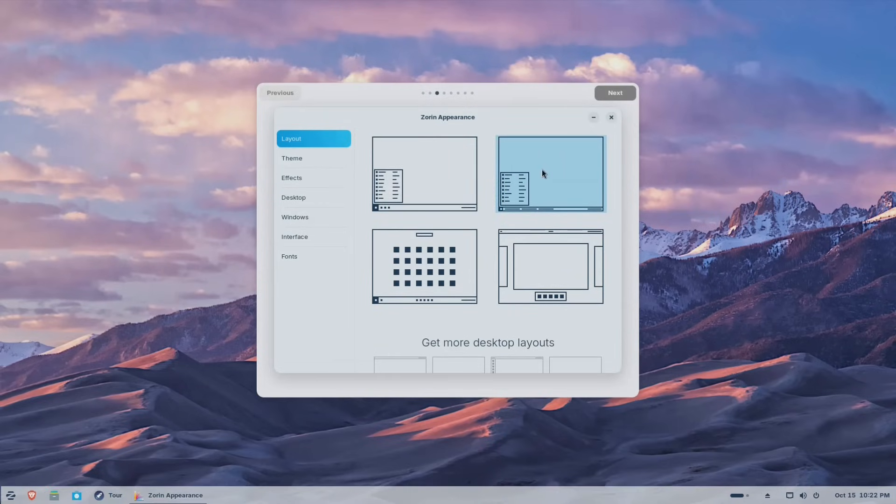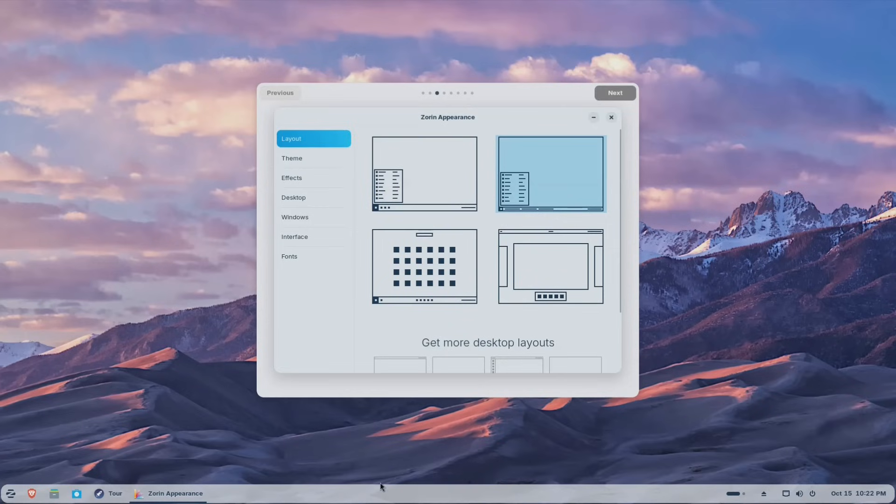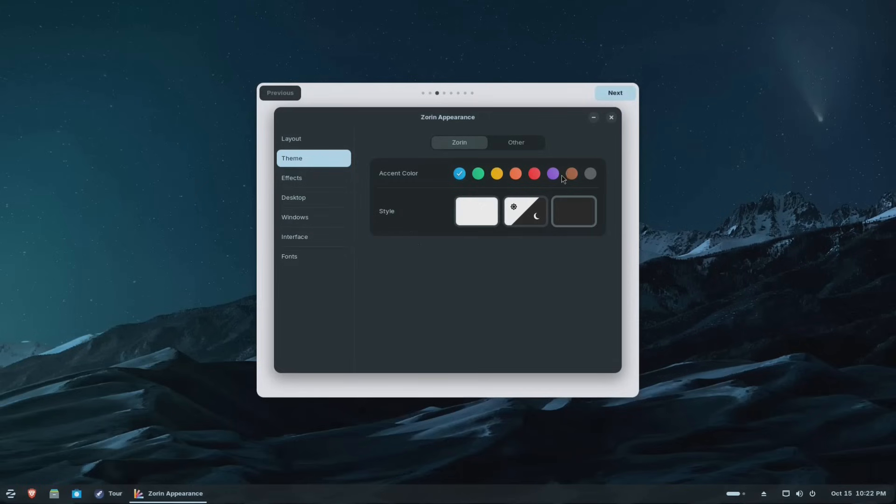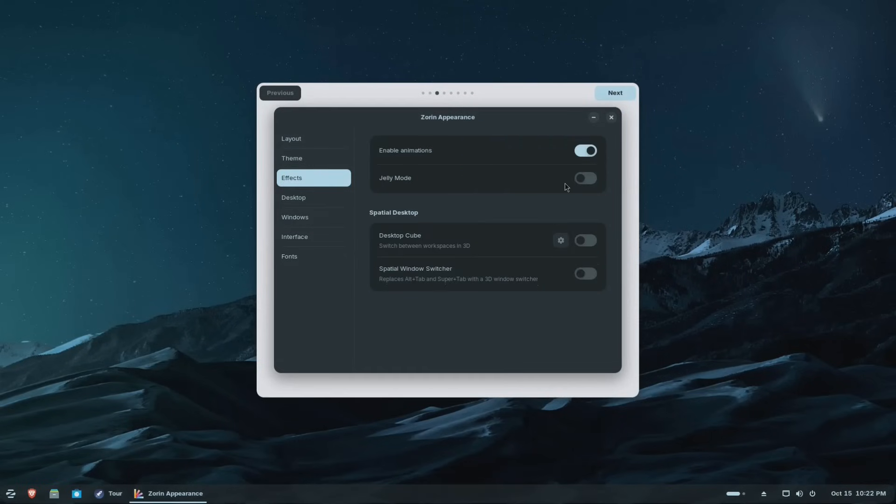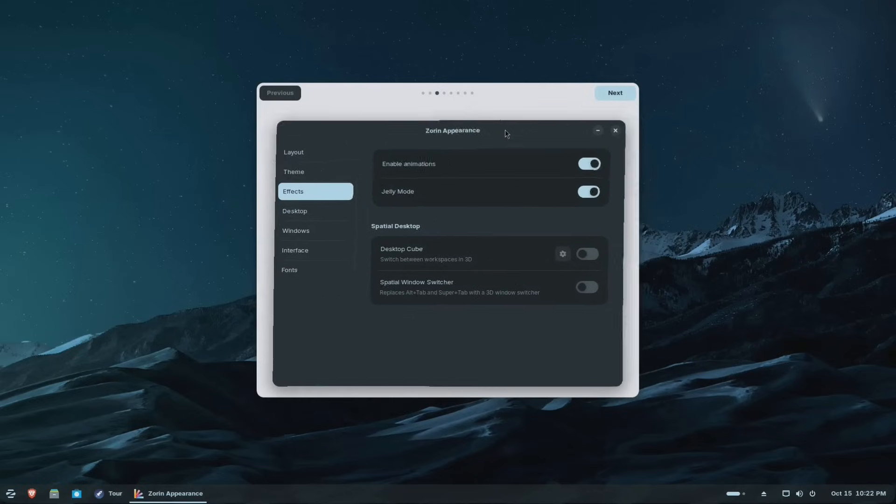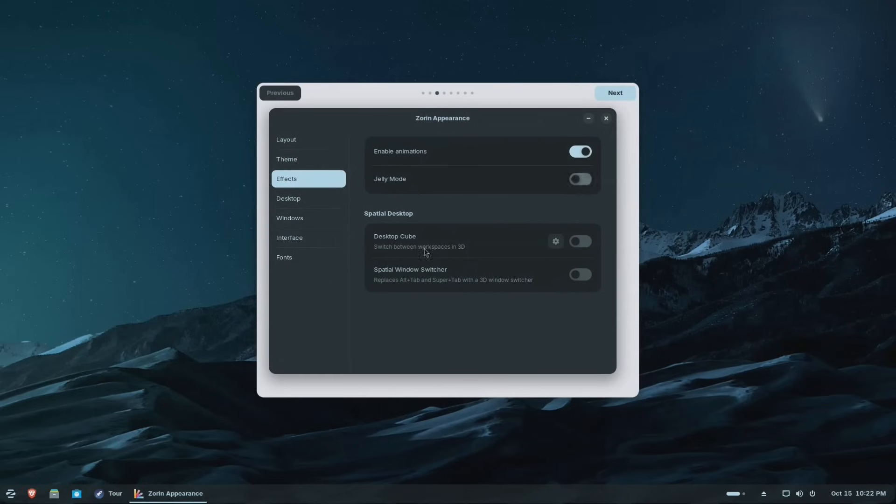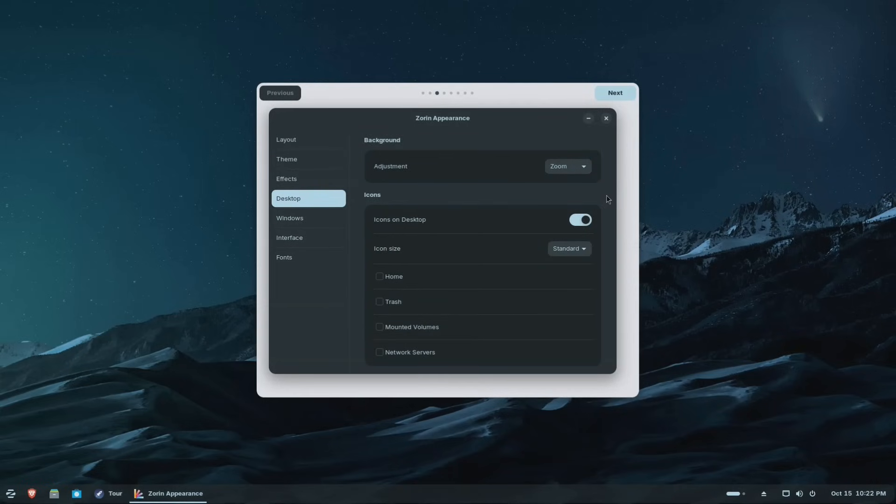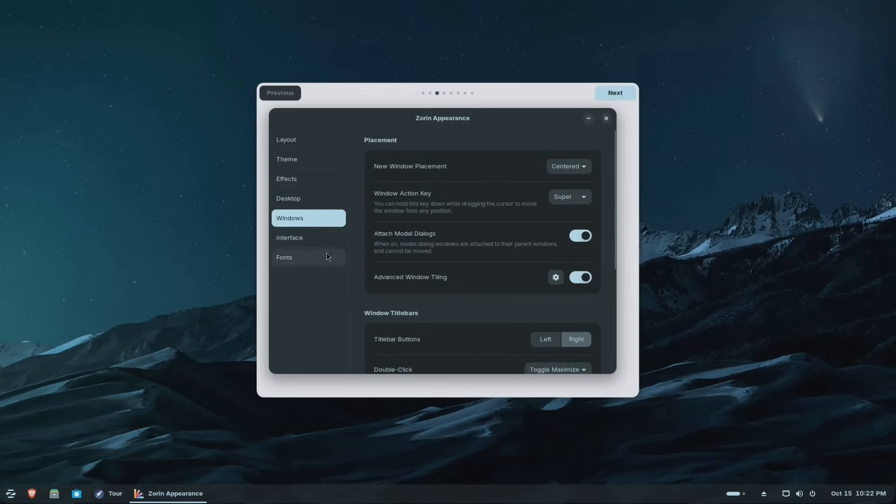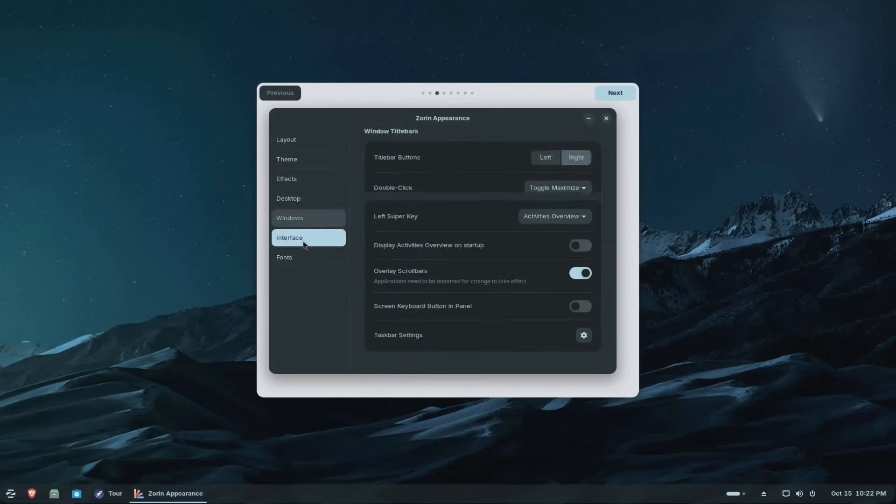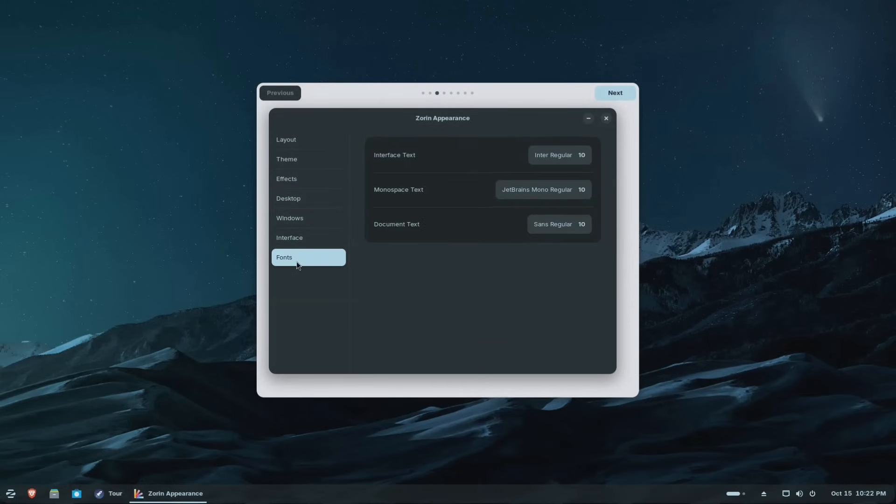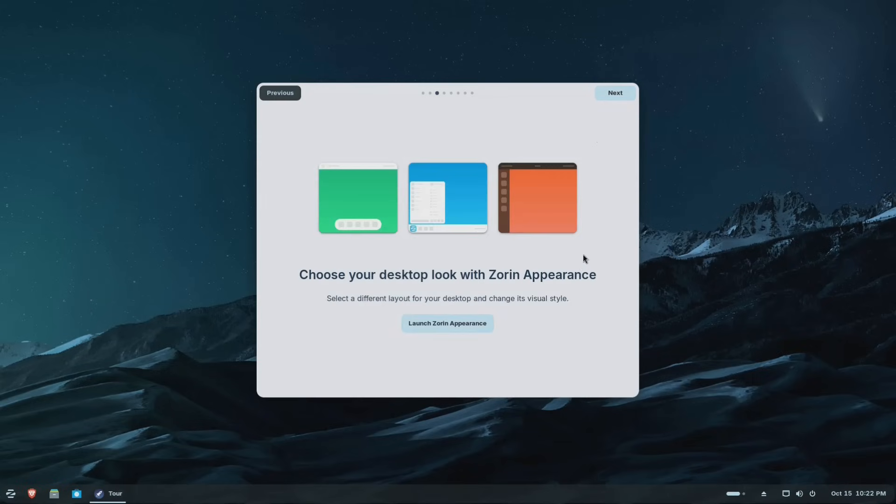And then you can go into the themes. You can change it to the dark theme or something. Effects. Animation is automatically enabled. You can turn on jelly. That way it makes the windows kind of jelly. I'm going to turn that off. You can turn on the desktop cube, which I'm not going to do because this is a virtual machine. It'll probably go a little crazy. Desktop environment or desktop. You got a couple options there. You can add your icons on the desktop, all that good stuff. Window options, interface, and then font sizes and all that stuff. I'm going to close that. We're going to roll with this. So let's hit next.